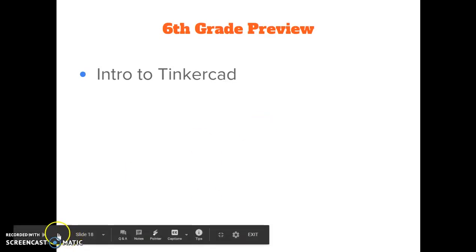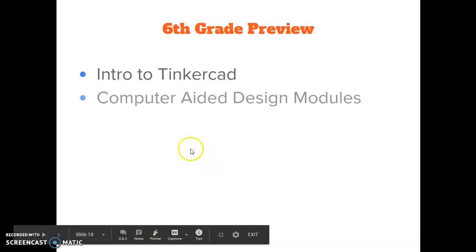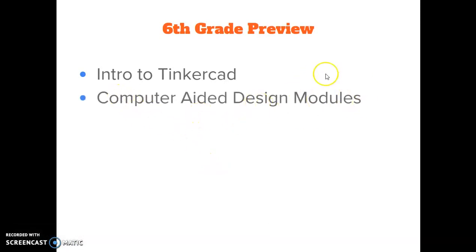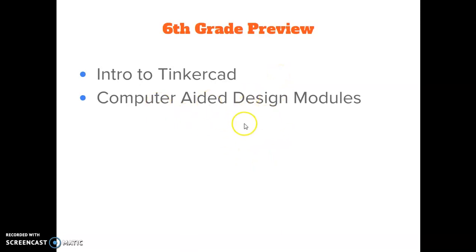And CAD, we're going to learn in just a second, means computer aided design. And you're going to have modules or different lessons that you're going to be going through to do these computer aided design activities. So computer aided design, let's break that down.